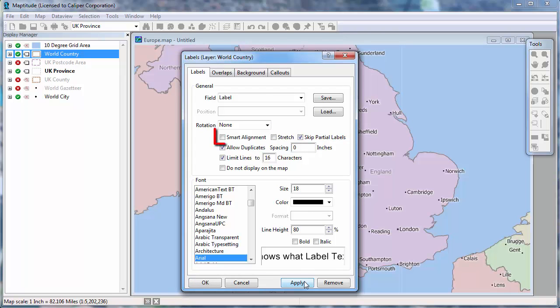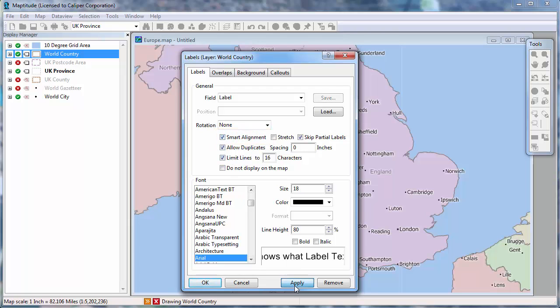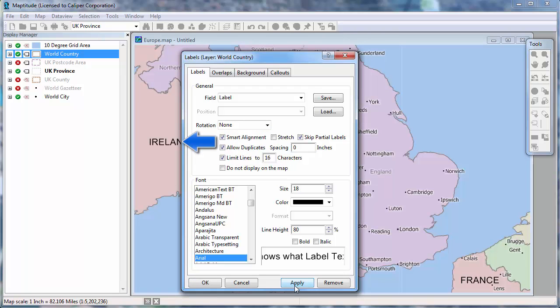However, you can also choose the Smart Alignment option. This tells MapTune to try and fit the area labels somewhere in the visible portion of the map. Notice now that Ireland and France are labeled on the map.